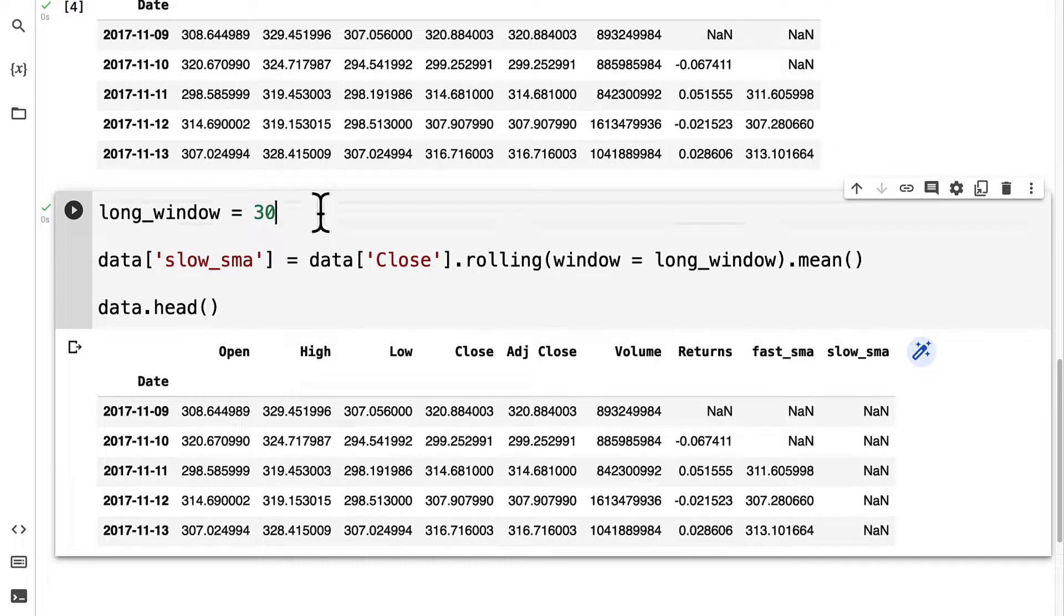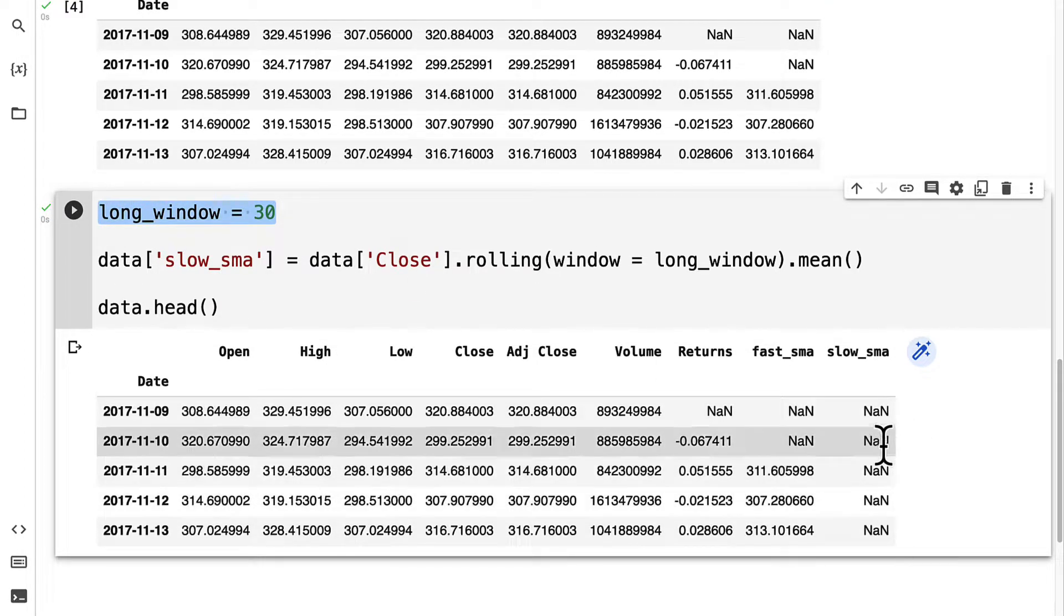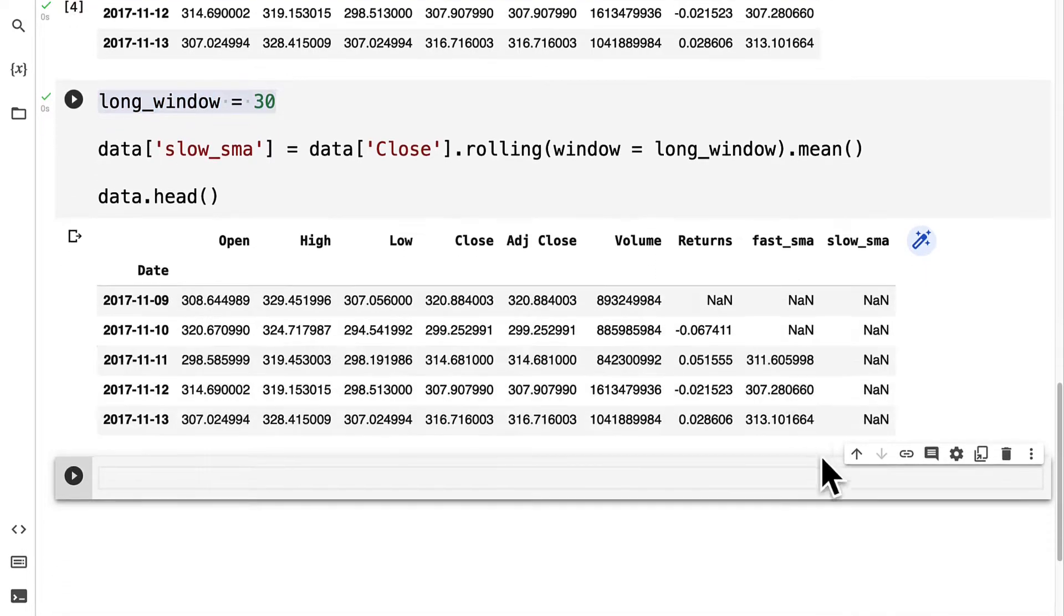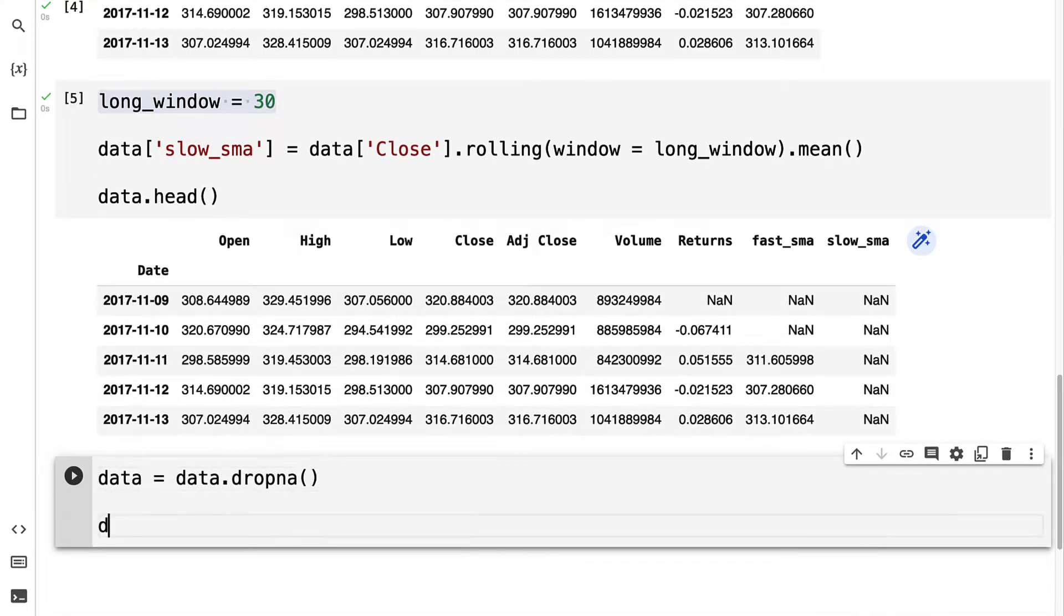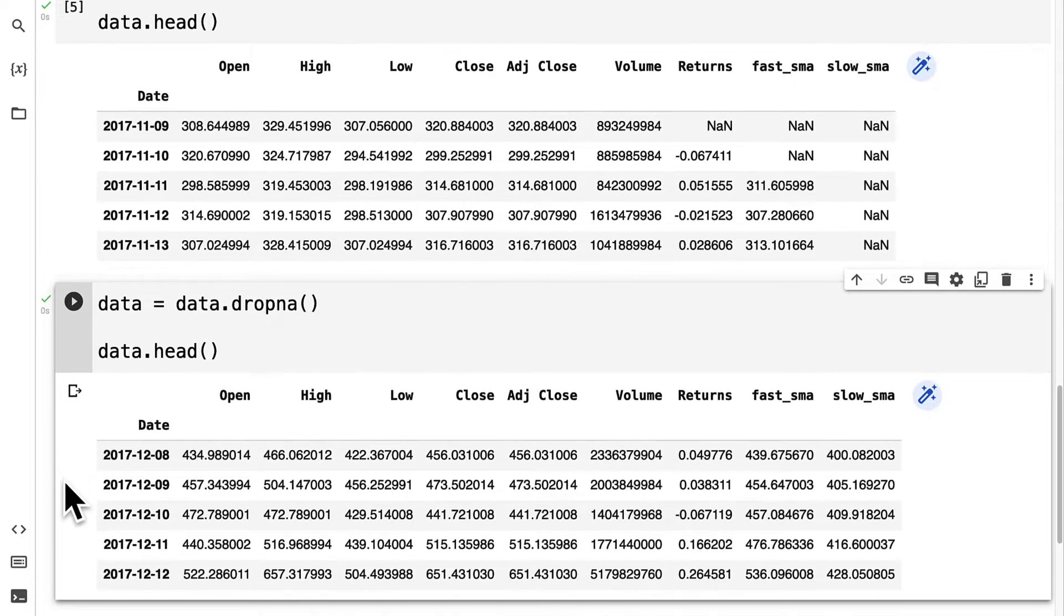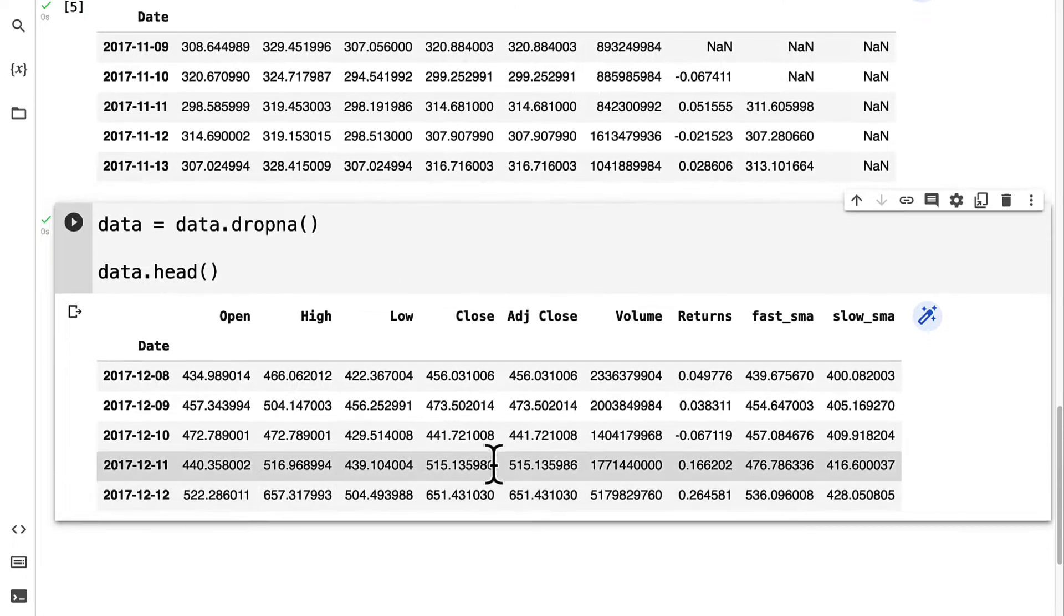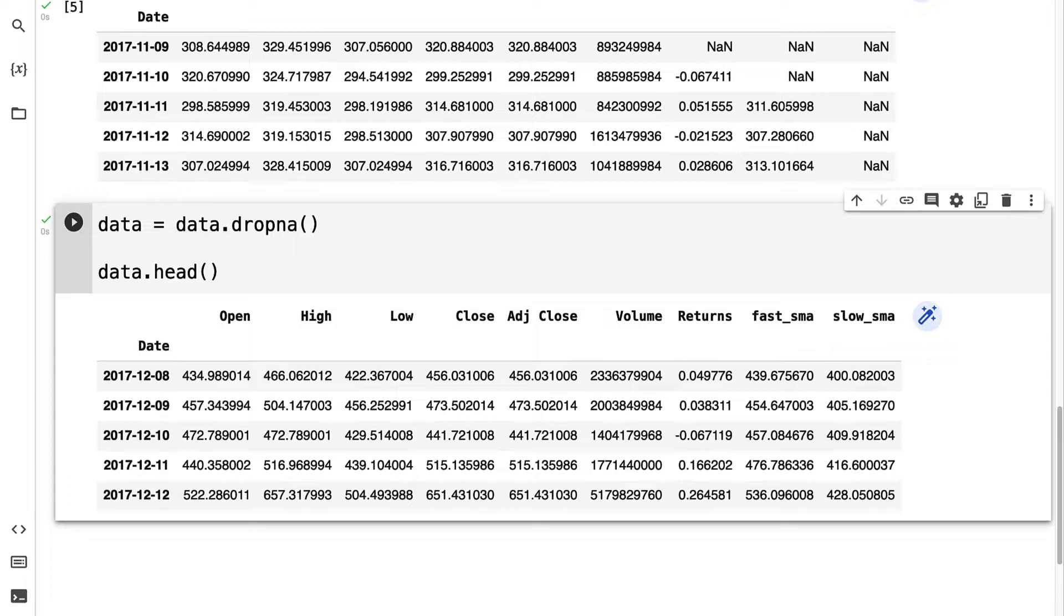Because our window is 30 days, the first 29 days will be not a number. We can drop all of the not a number values, so that way we don't have any mathematical errors later on. This will also reduce the number of rows you have, because it removes all the rows that have not a number.